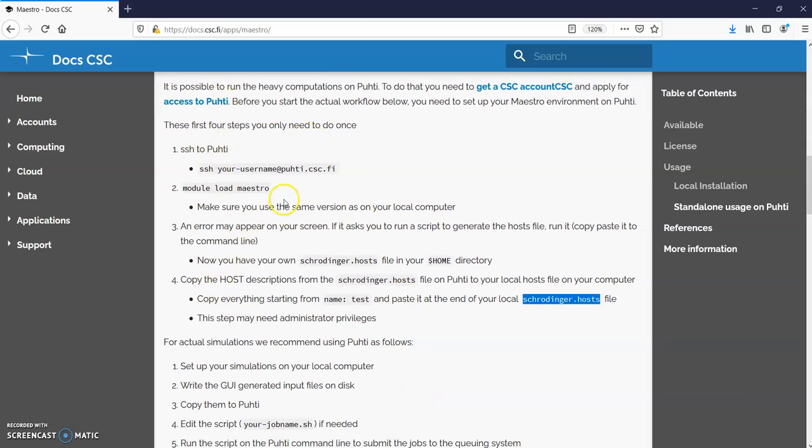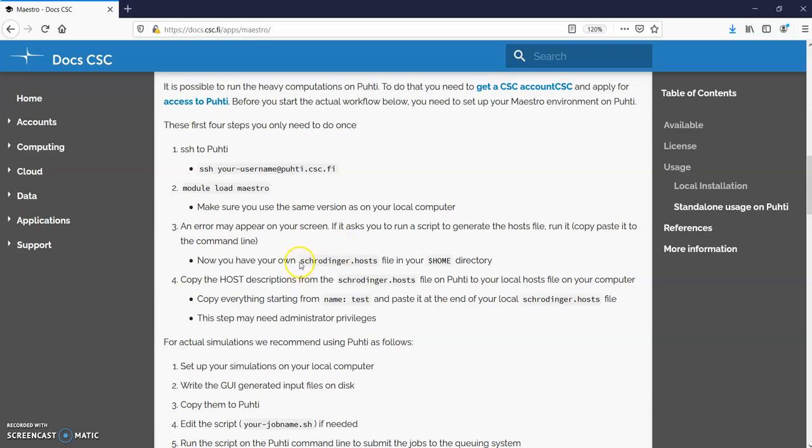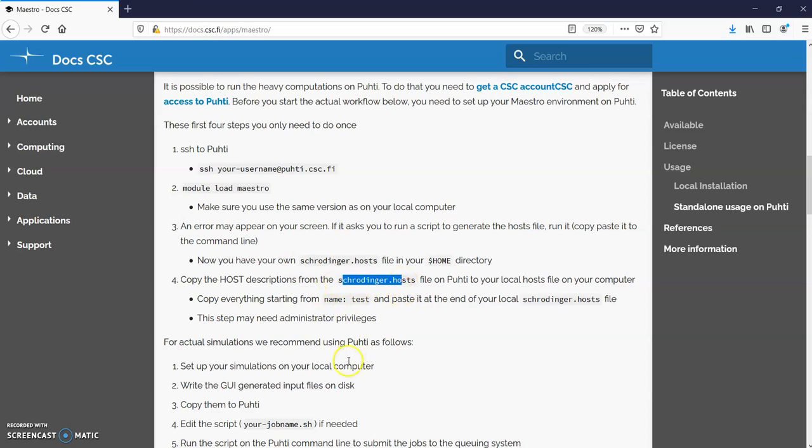The first four steps you need to do once. Login to Puhti, load the module, and if this is the first time you need to create this Schrodinger hosts file and then copy the hosts from this host file to your local installation.